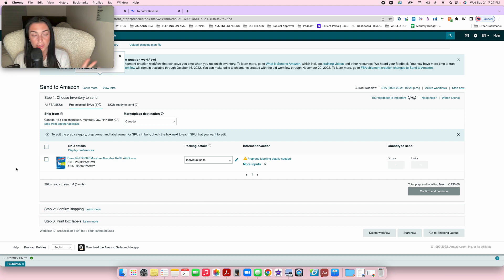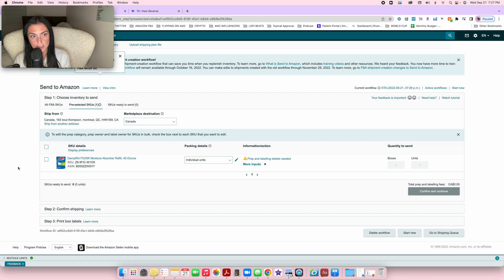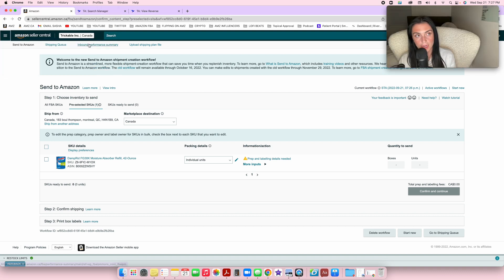You can create your shipping plan, which I will be making a separate video on. This is essentially how you're going to add a product to your inventory.